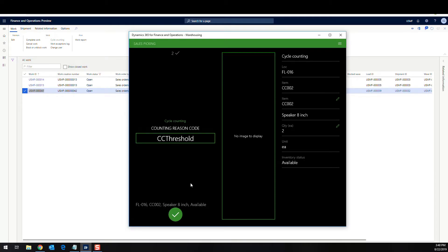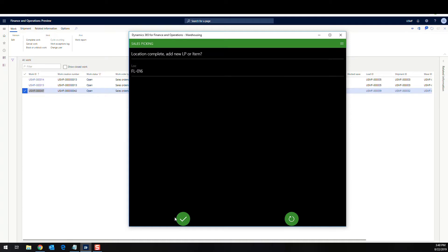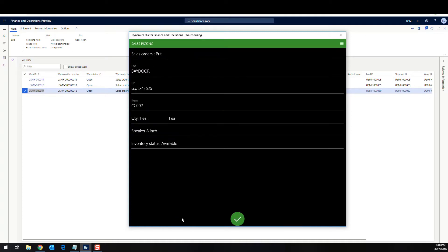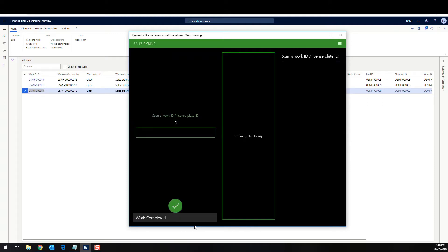And there's a counting reason code that's going to show up for my cycle counting parameters. So I'm going to go ahead and say okay to that. And now this location is complete. I'm going to say okay again, and now see, it's going to take me and ask me to put my CC-002 to the bay door and finish the actual pick. So I'll go ahead and say okay to that. Alright. And so then that completes the work.